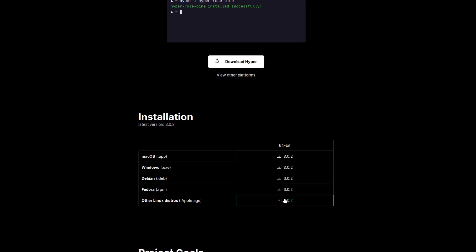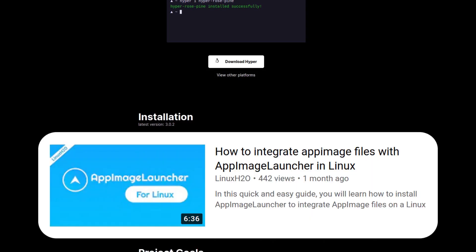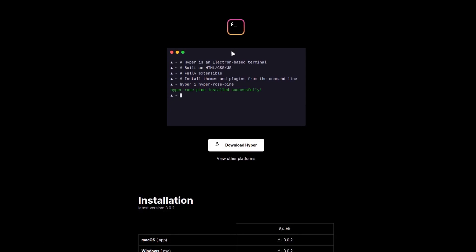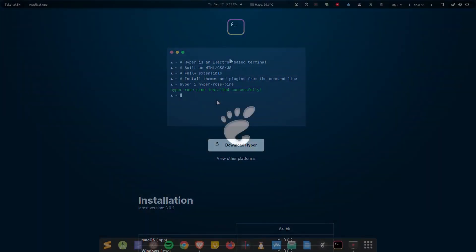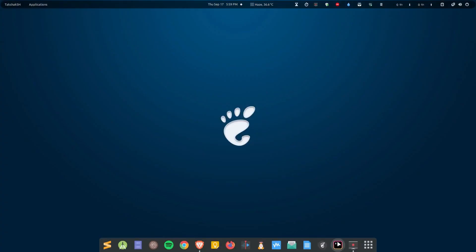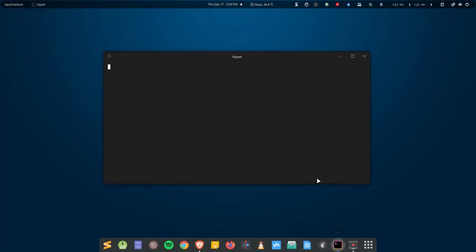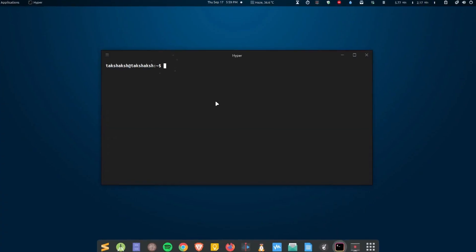Then you can get the AppImage and execute that file. If you need more information about AppImages, you can check out this video. This will help you a lot. So let's see this terminal emulator, how it looks and what are the features that it offers being a modern terminal emulator. So here it is.